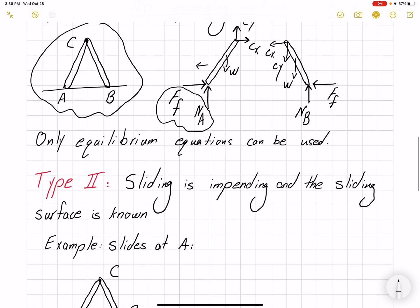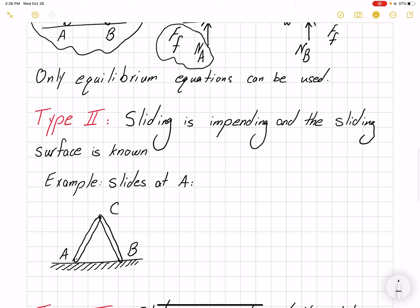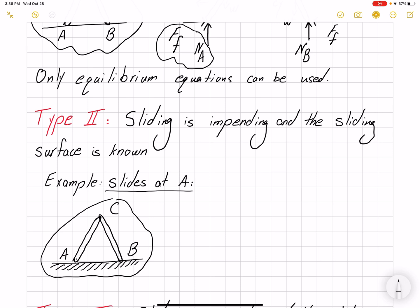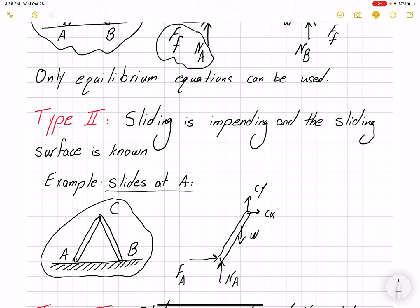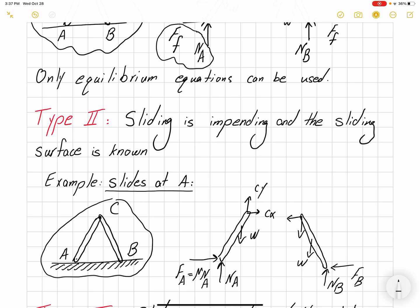The second type is when sliding is impending and the sliding surface is known. Looking at the same problem — but this time the problem states there is sliding at A. So in the free body diagram I have CX, CY, W, and NA. Because I know it's going to slide at A, I know FA equals μNA, so I can replace it with the friction equation. For B, if I know B is not moving, then I cannot replace it with the friction equation. This gives me an additional equation — I relate the two unknowns because I know there is impending motion.